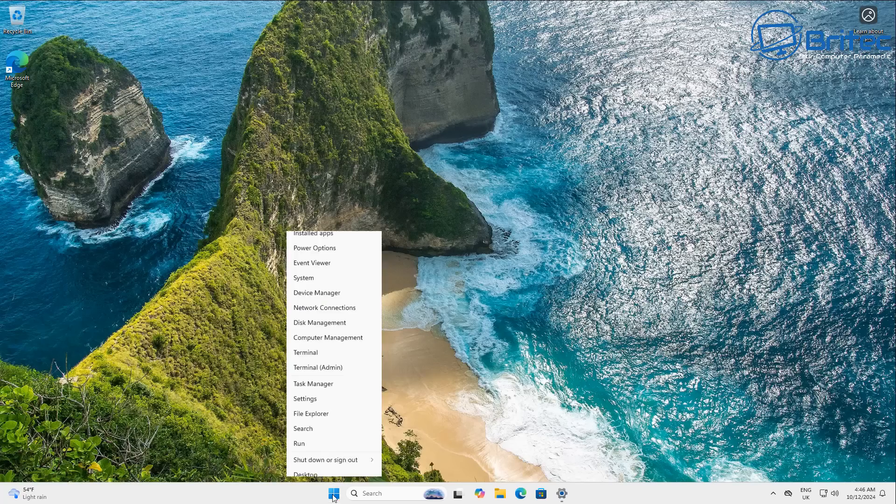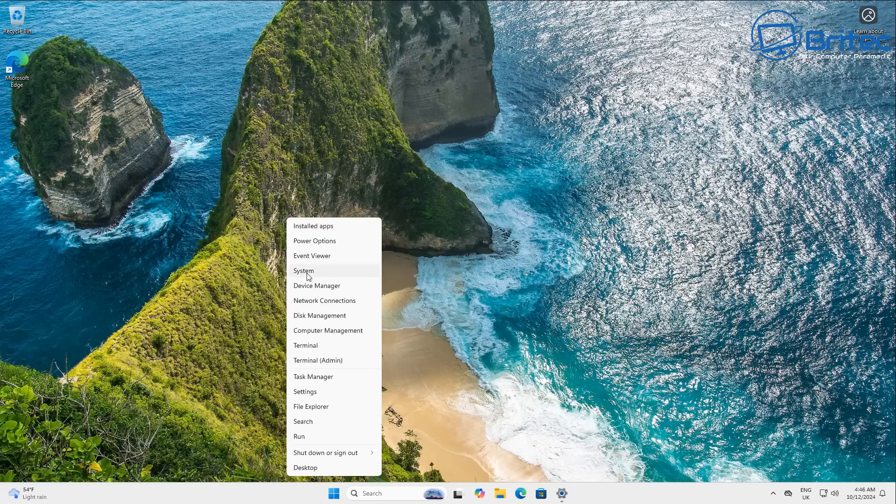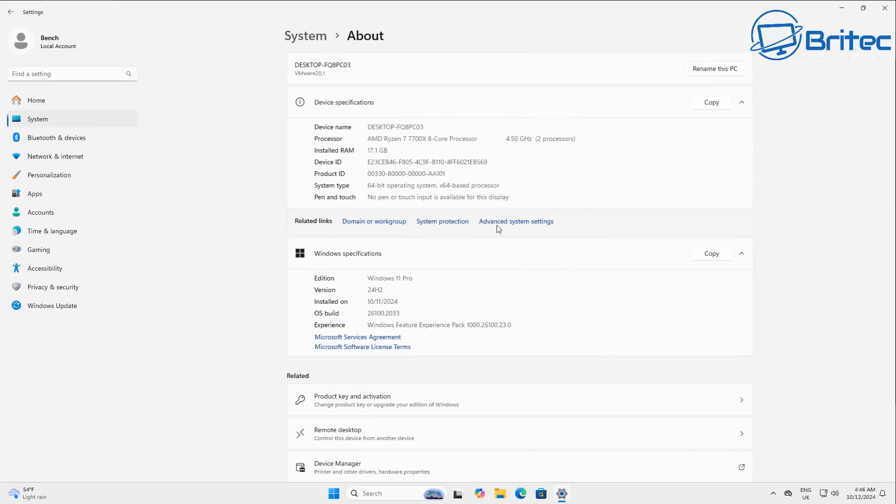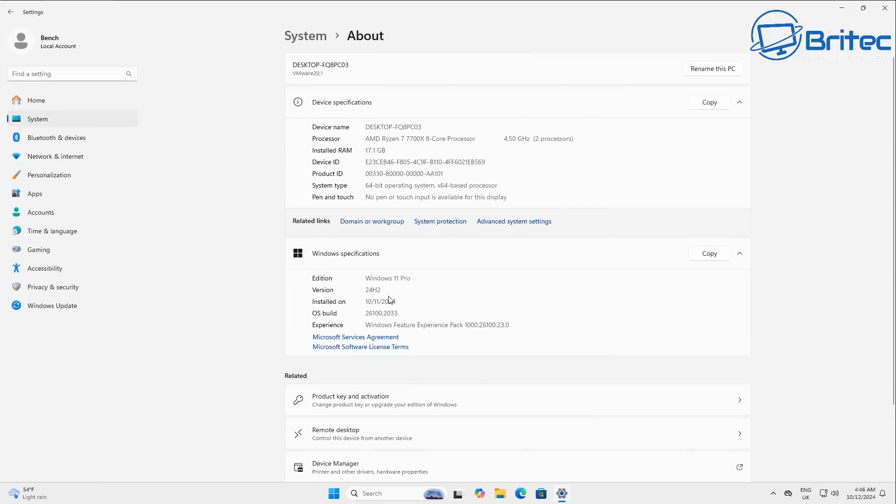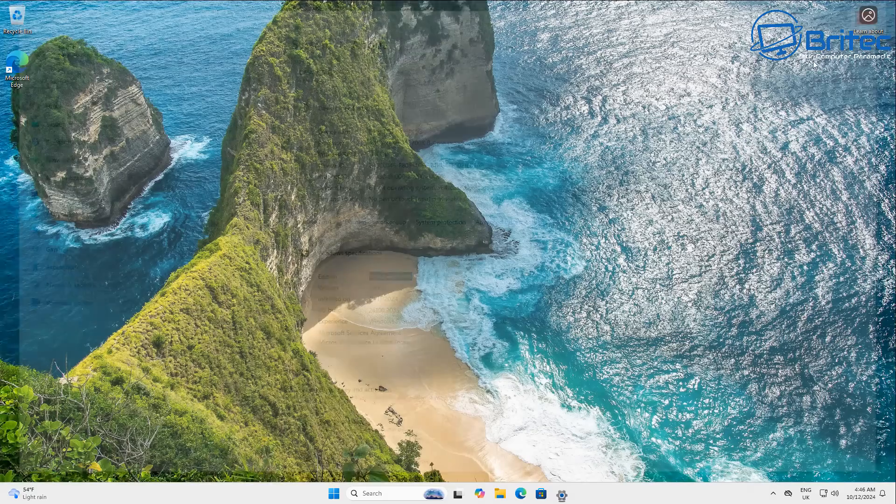So let's now go to a 24H2 build, which is a brand new installation, an upgrade from 23H2. And here we have the 24H2 build that we're running right here. It's fully updated and it's Windows 11 Pro.